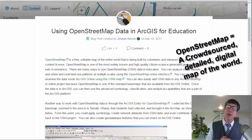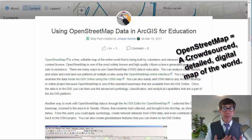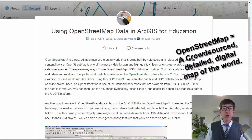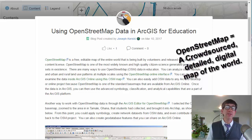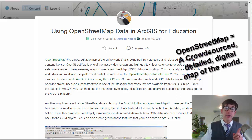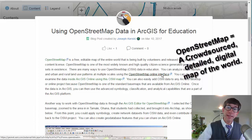There are many ways to use OpenStreetMap data in education. You can easily analyze street layouts, urban and rural land use patterns, and so on at multiple scales using the OpenStreetMap online interface.